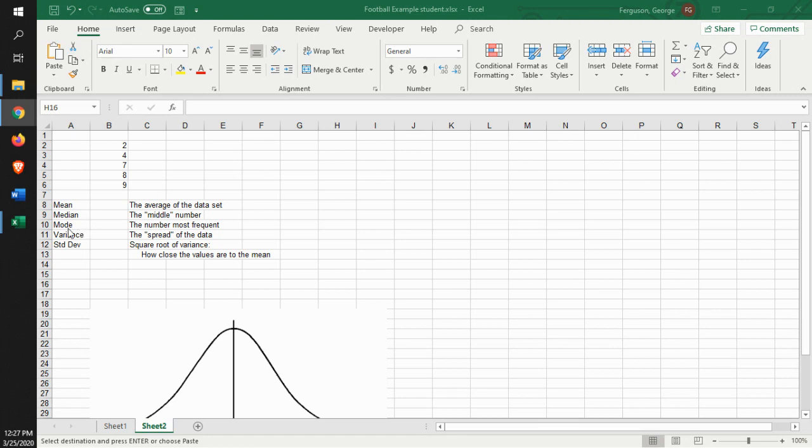Then you have the mode. The mode is the one that comes up most frequently. How often does that particular number come up?